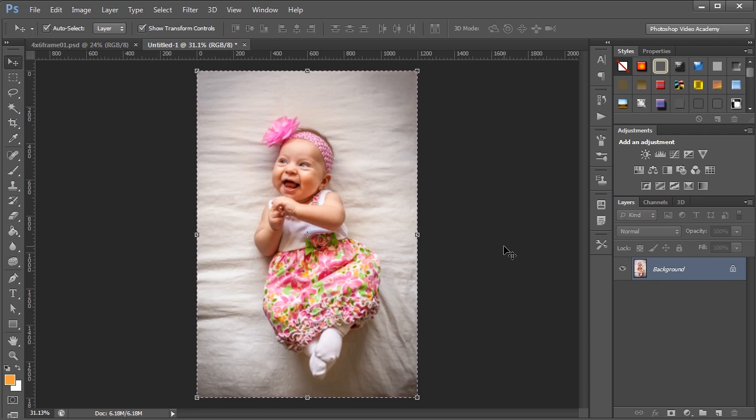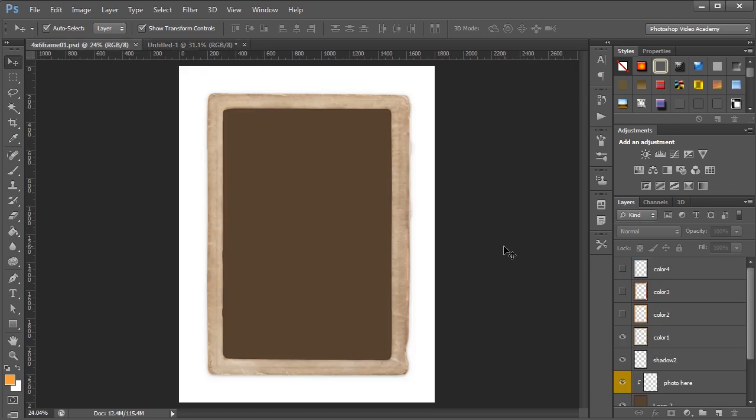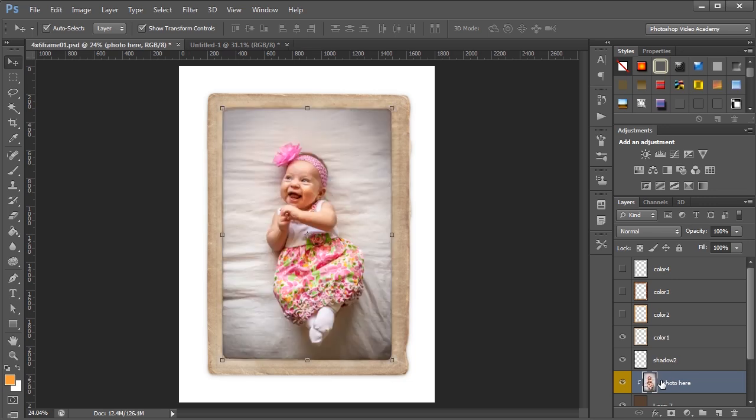So if I select this picture and copy it and then go back into my frame, all I have to do is find the layer that says photo here and click it and paste my image in and I'm done.